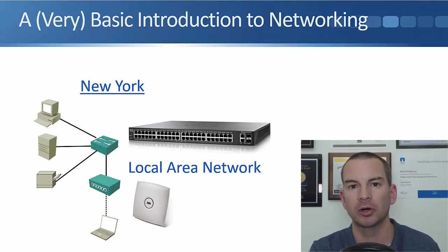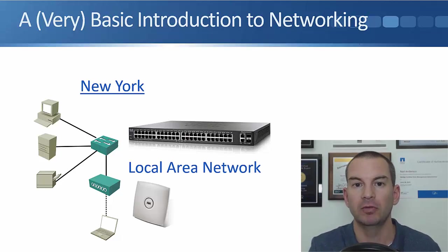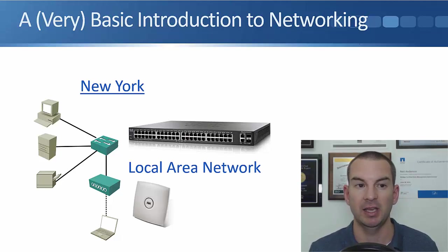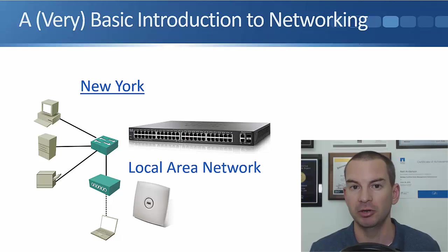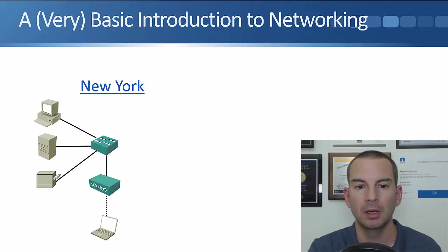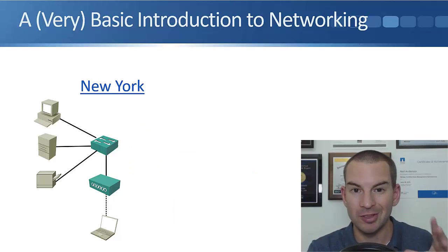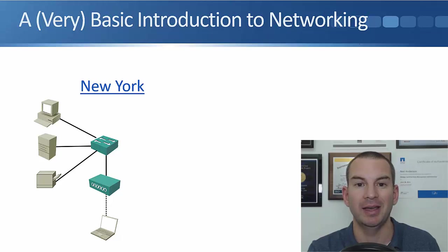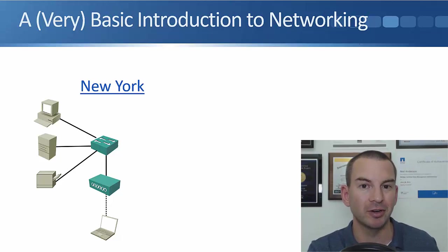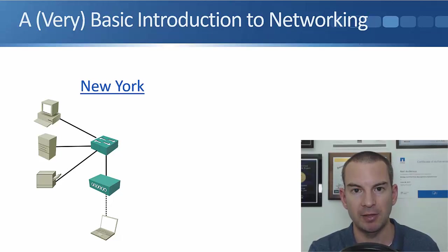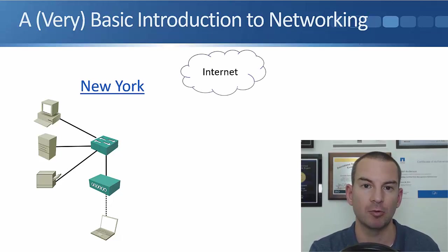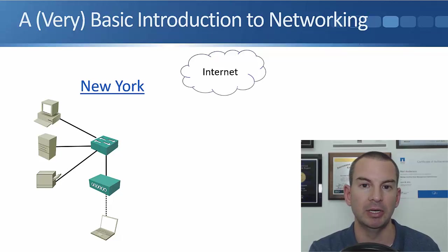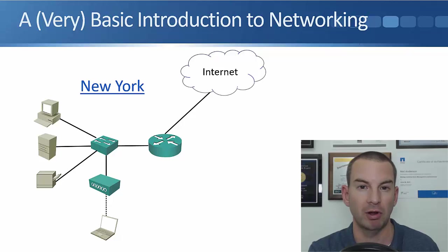A local area network is a network that connects devices in the same local area, like in a single office or maybe a university campus. I don't just want my end hosts in my office to talk to each other. They're going to want to communicate with other devices out on the internet as well. So for connectivity out there, I'm going to need a more advanced device, which is a router.